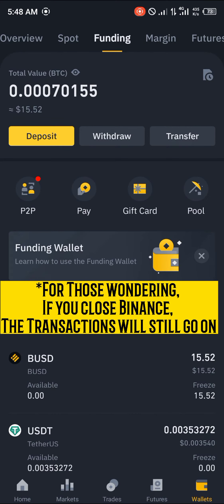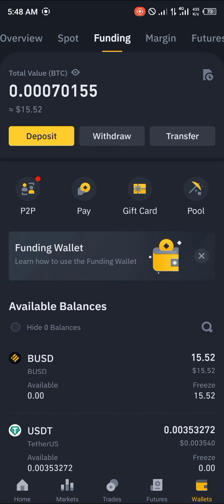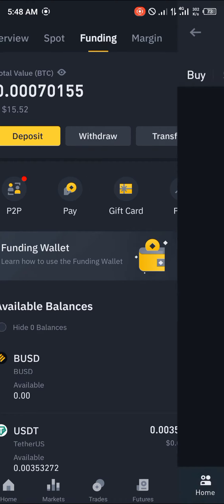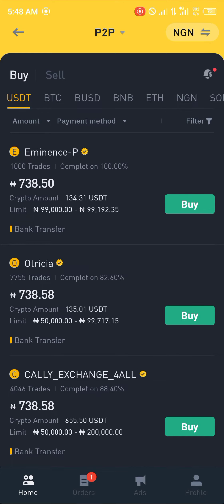Even if you were to have mistakenly closed the app, your trade would still be going on. All you need to do is head over to the wallet section, then the funding section in your wallet — you'd see a P2P with a red dot by its side. You click on that and come over to your orders right here.